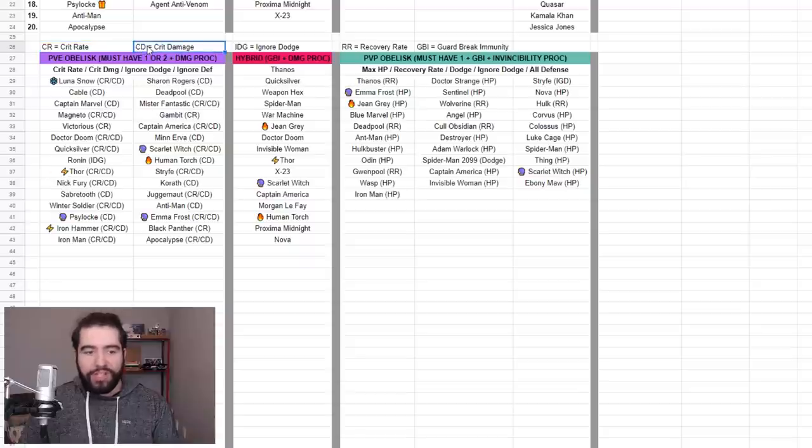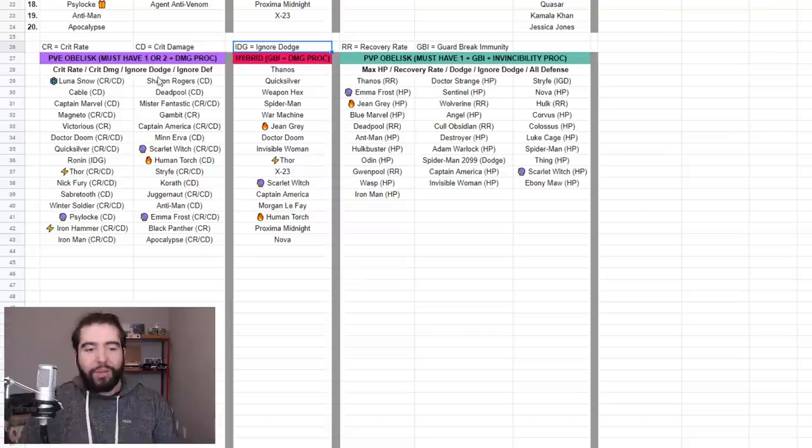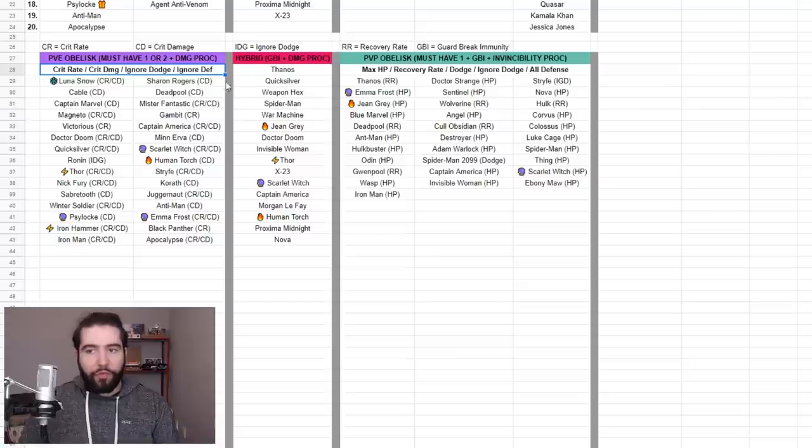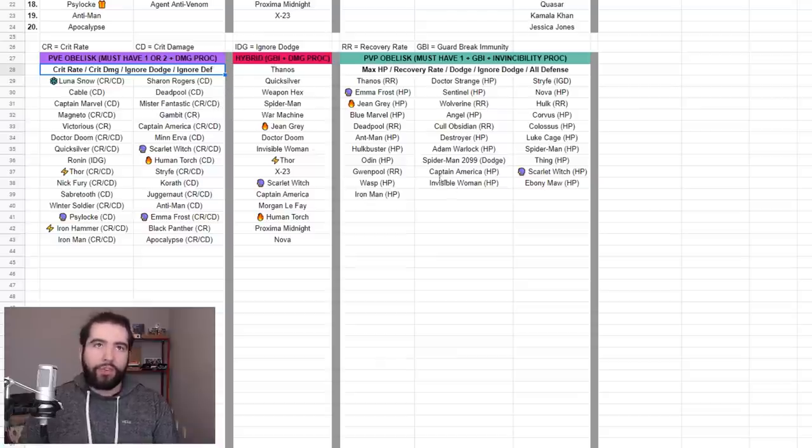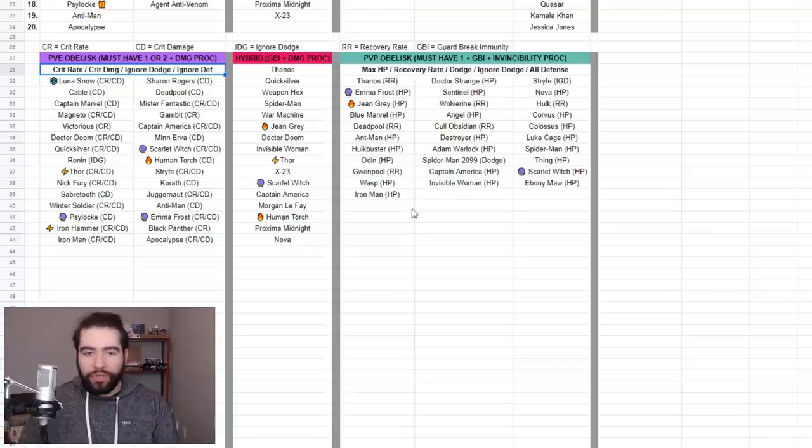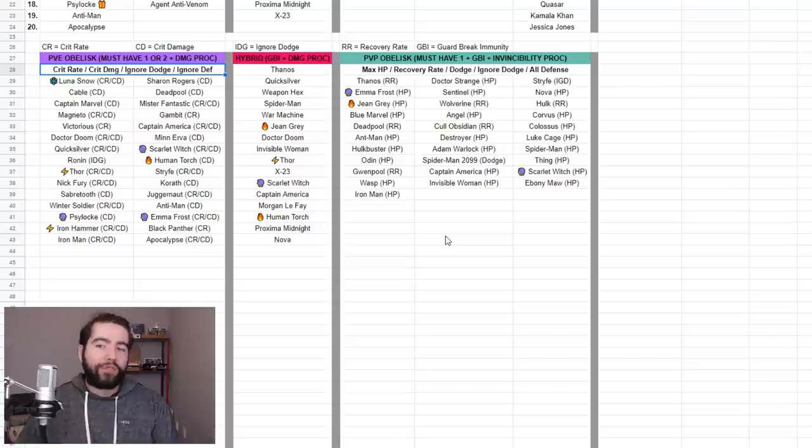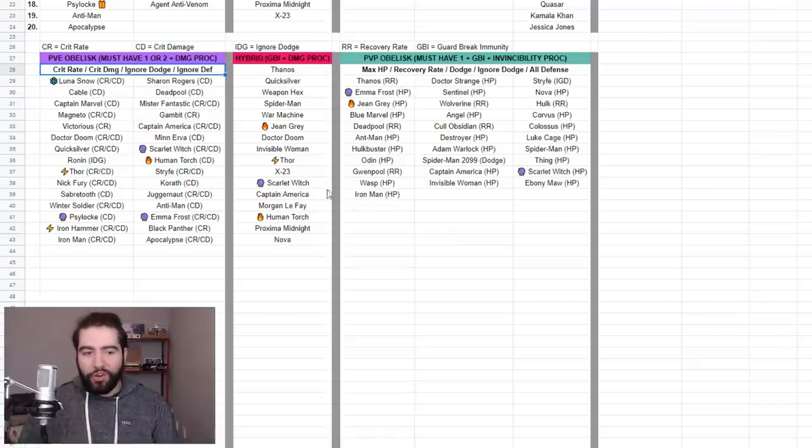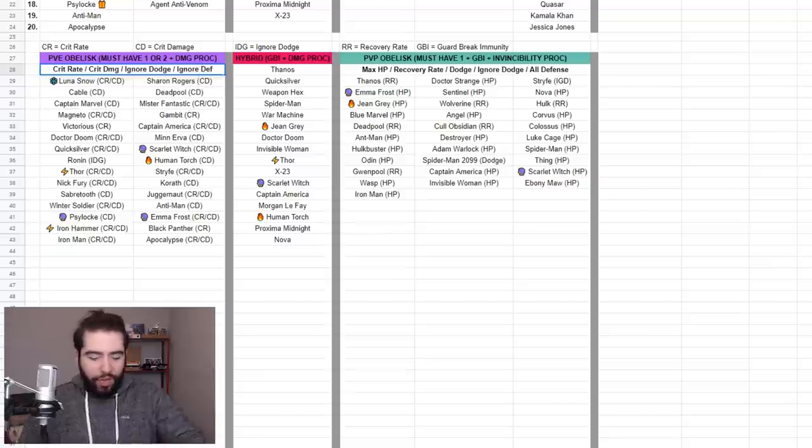CR is crit rate, CD is crit damage, IDG is ignore dodge - that one's a bit clunky. But ignore dodge and ignore defense have the exact same property. Keep in mind that for veteran players, you should not need ignore defense on obelisks. Characters can get ignore defense from their third uniform slot or your fourth gear option.